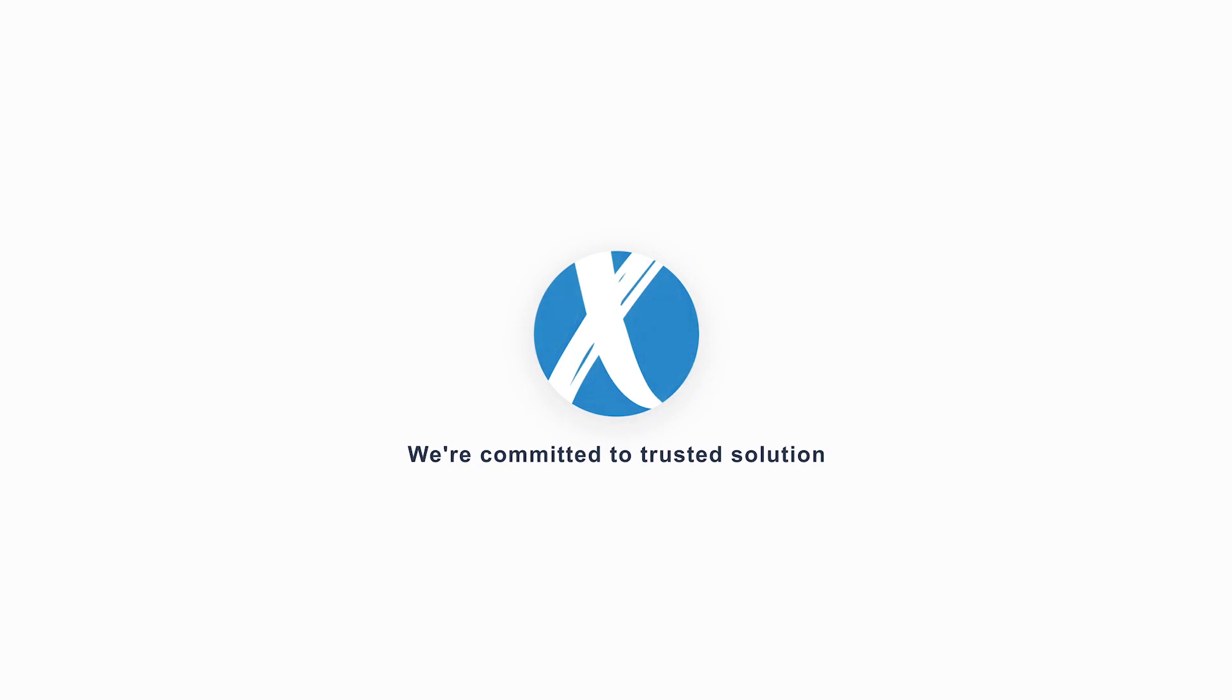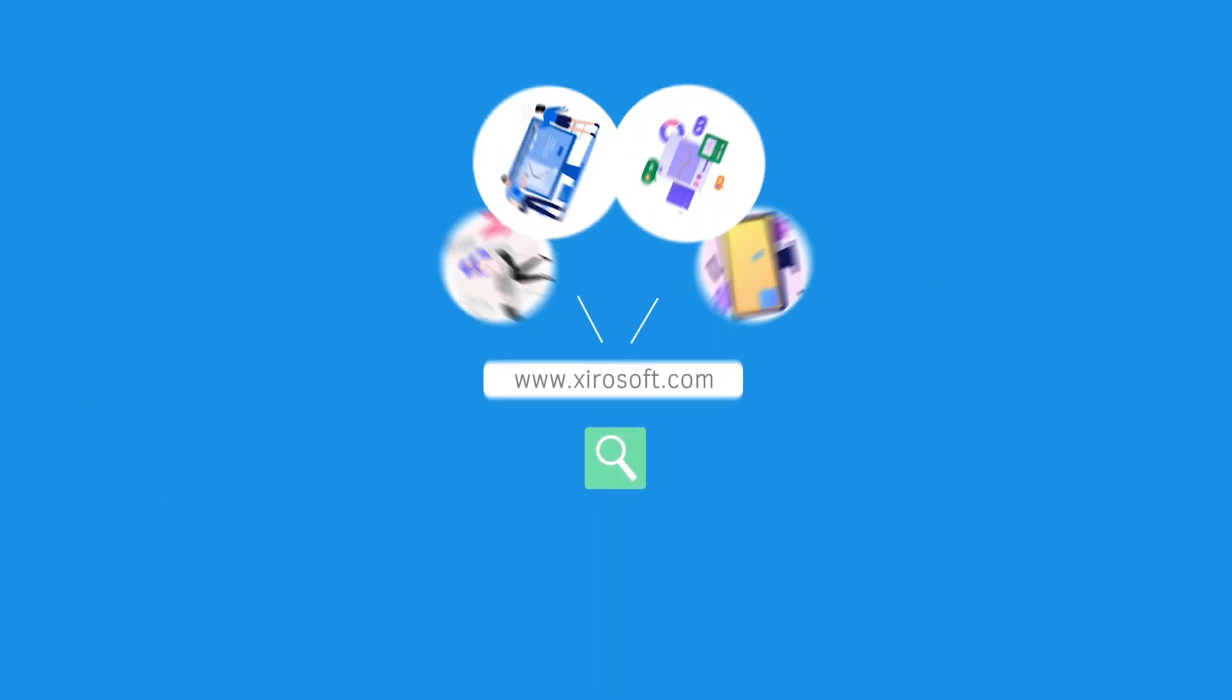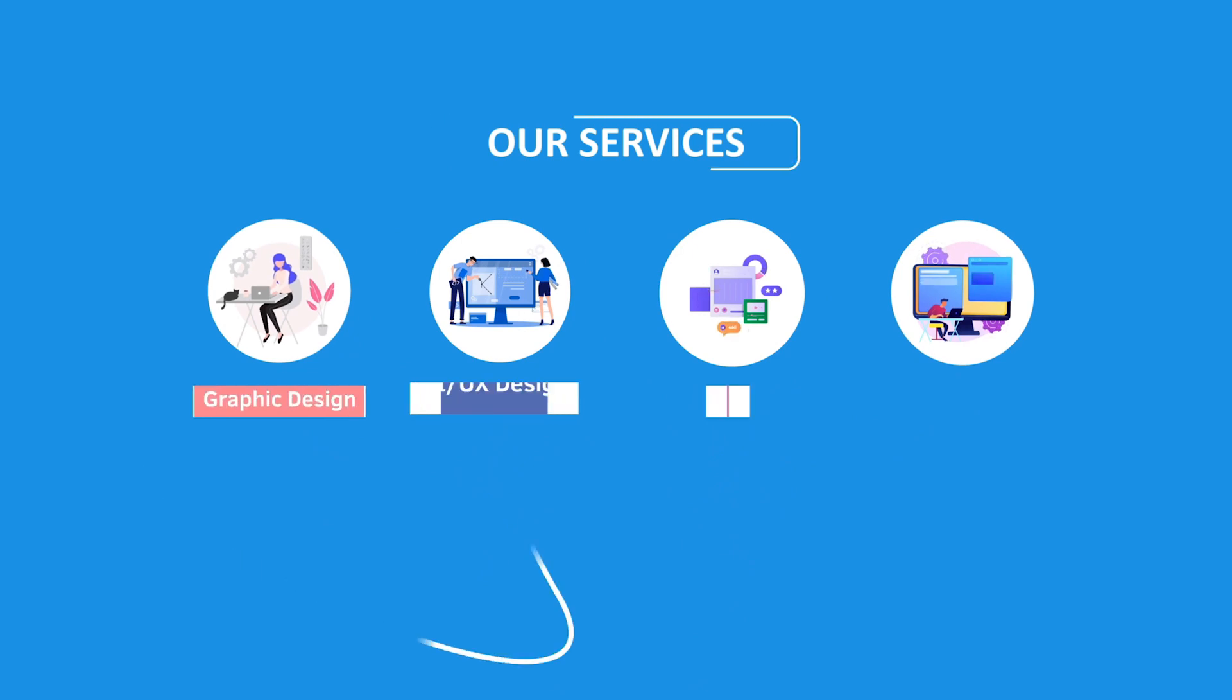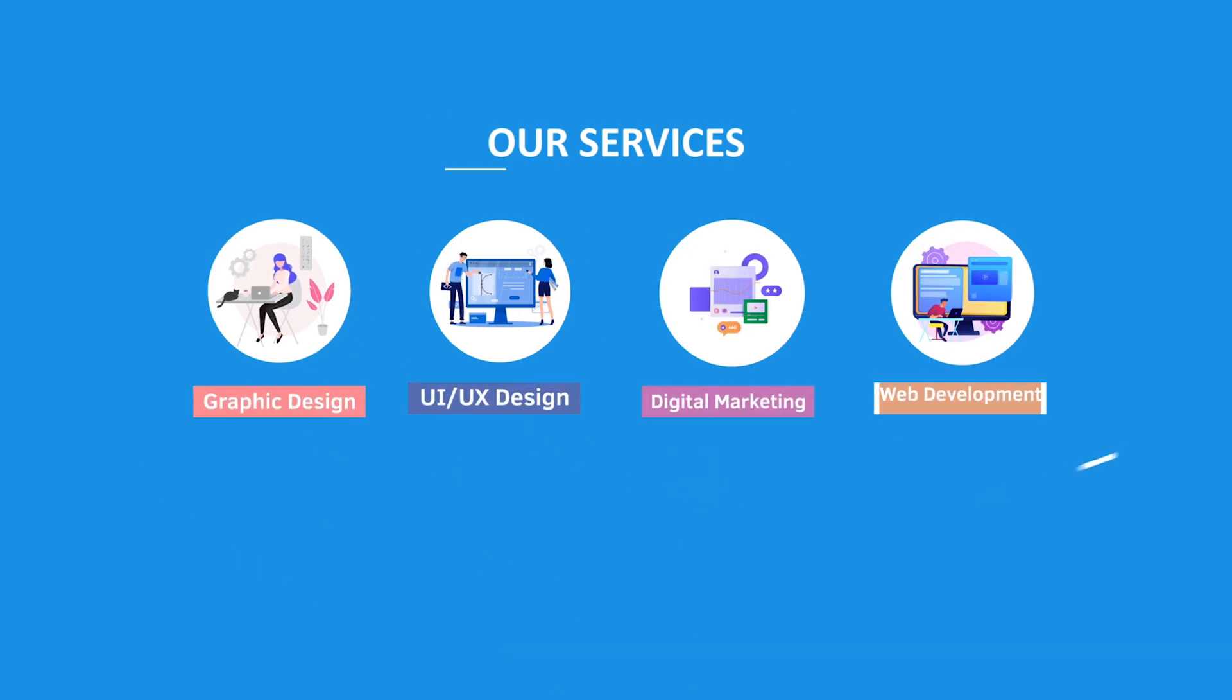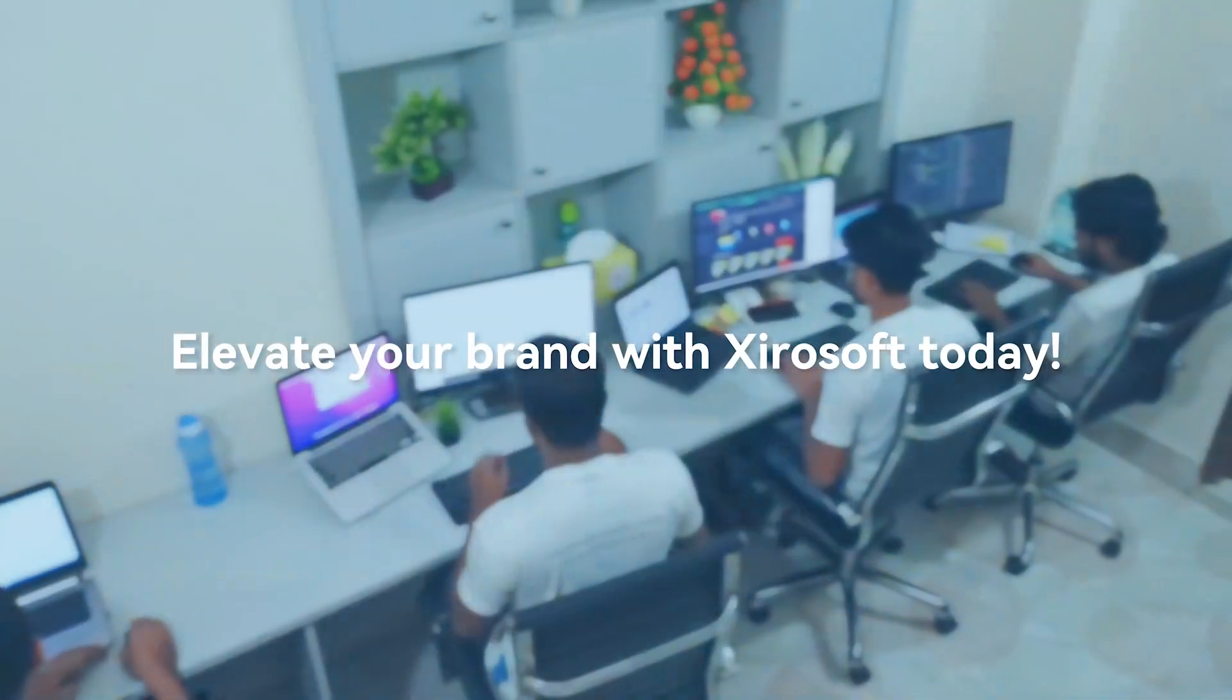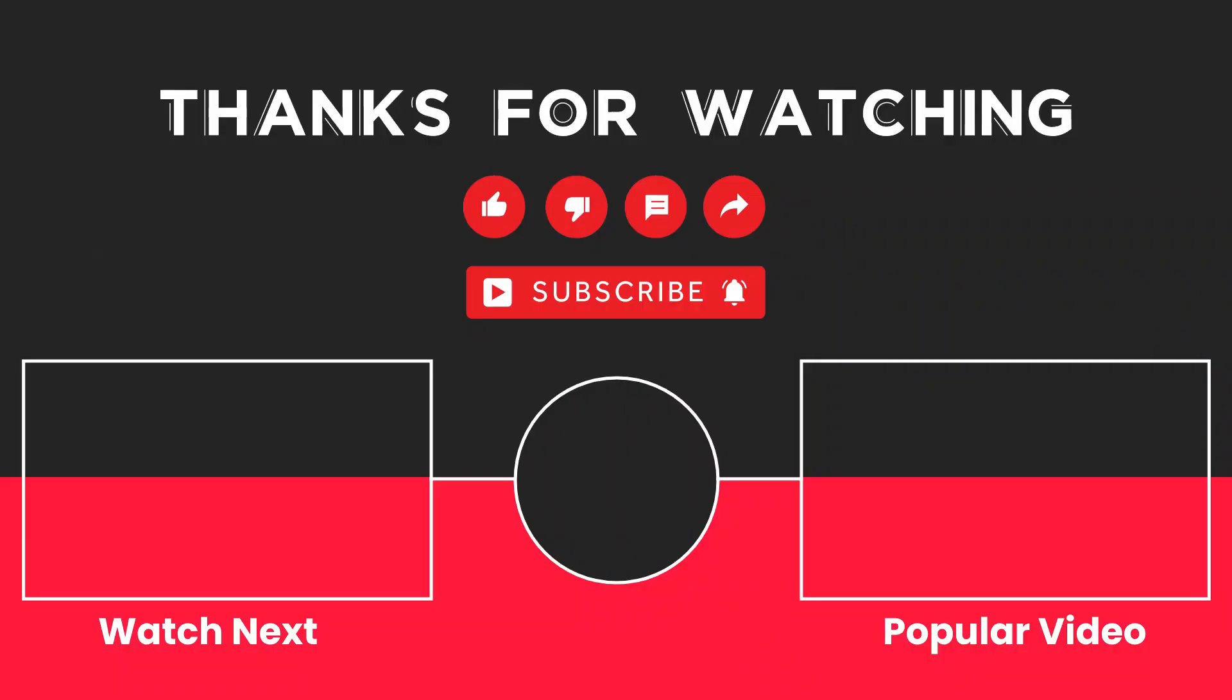This video is sponsored by Xirosoft. Xirosoft offers graphic design, UI/UX design, digital marketing, and web development. Elevate your brand with Xirosoft today. For more details, check the description box.